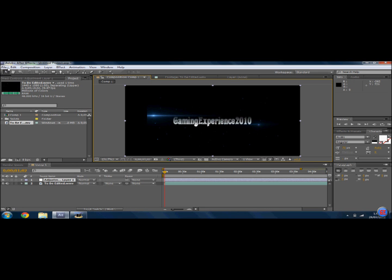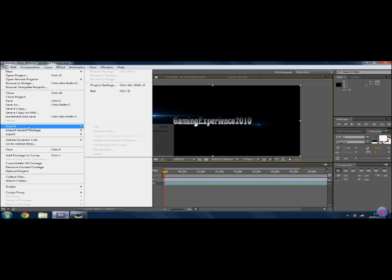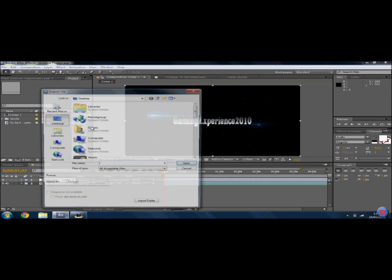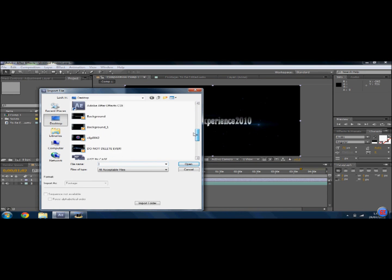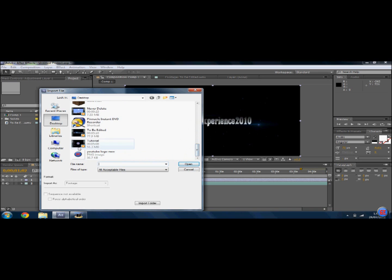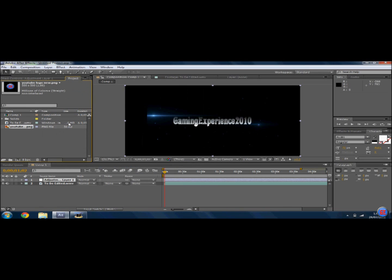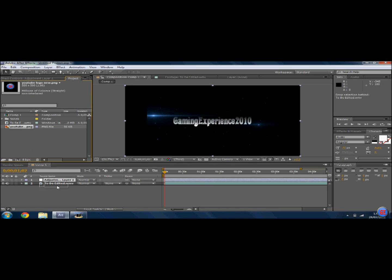You're going to go to Import again, File, and then you're going to take your logo or your picture or whatever you want to put into it and click onto it, open it. It won't appear up straight away, so what you're going to do is get that picture there and drag it in between your adjustment layer and your footage.